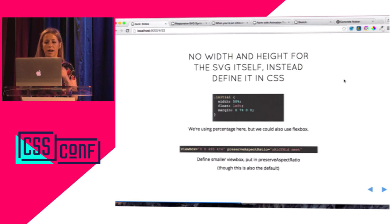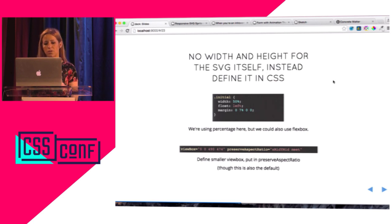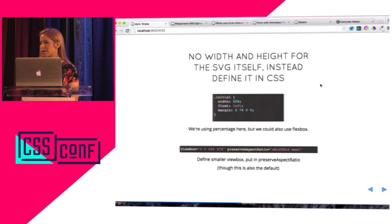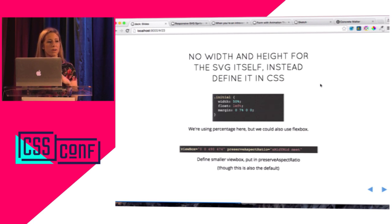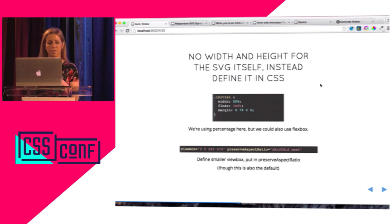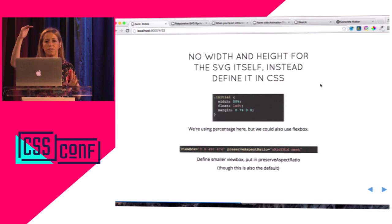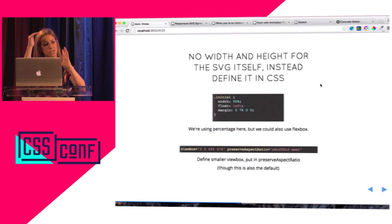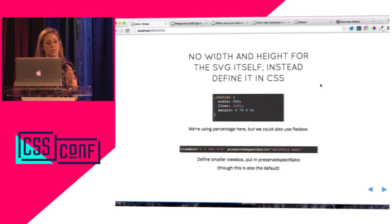There's no width and height set on the SVG itself — instead define it in CSS using percentages. We could also use flexbox, or someday CSS grids, which will be awesome. It's vital to make sure your viewBox is in there. I actually defined it to be smaller in this case because we have both views and we're collapsing down to just one view. In order to do that, we need to change the viewBox itself. We also need preserveAspectRatio xMidYMid meet, but that's the default so it's not strictly necessary.